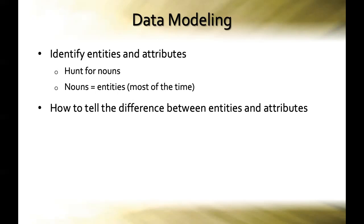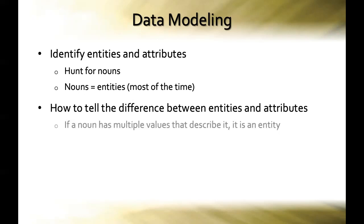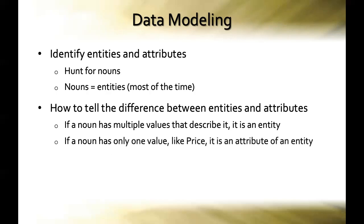Now, to tell the difference between an entity and an attribute, simply ask yourself this question. If a noun that you're considering has multiple values that describe it, it's an entity. What do I know about this thing that I'm considering that describes it? If there's more than one value that describes it, then it's an entity. On the other hand, if a noun has only one value that describes it, like let's say we're thinking about price, there's just one thing about that idea of price that we'd need to store, and that is the number, the price, the dollar figure. So price is not an entity, it's just an attribute of an entity.